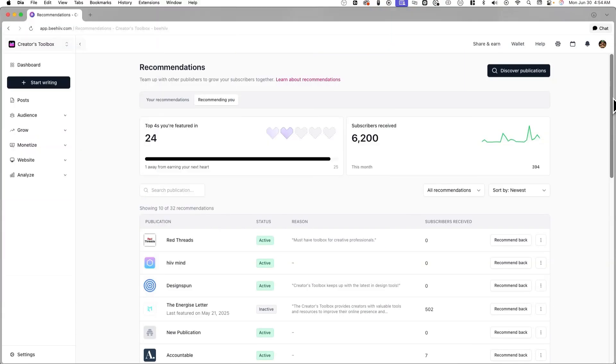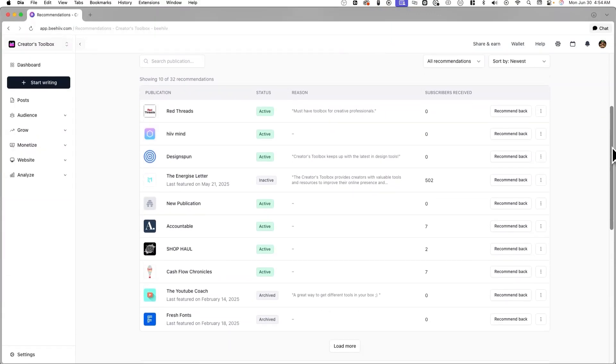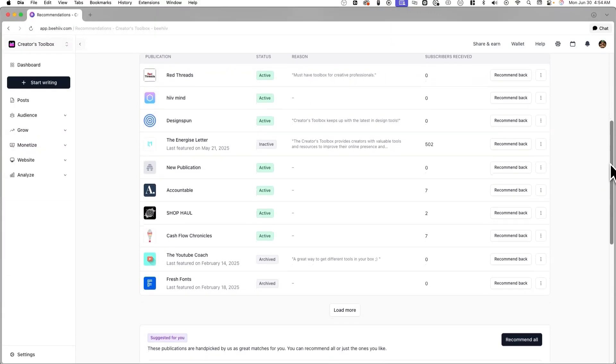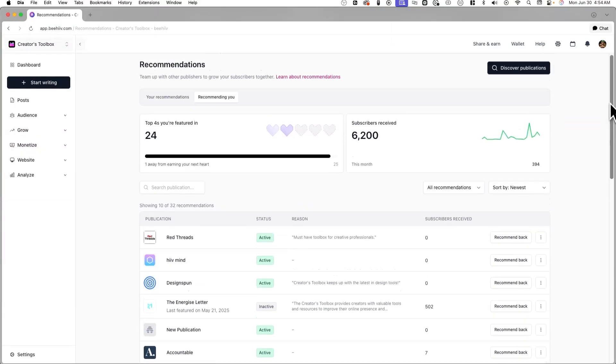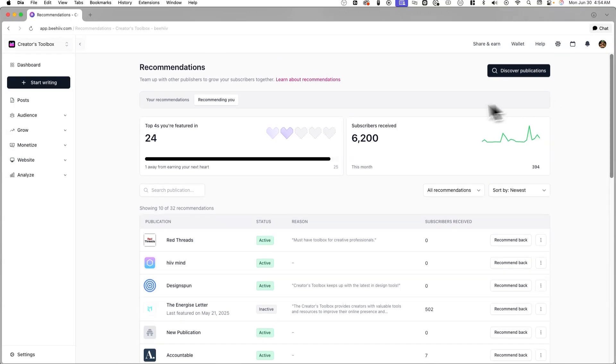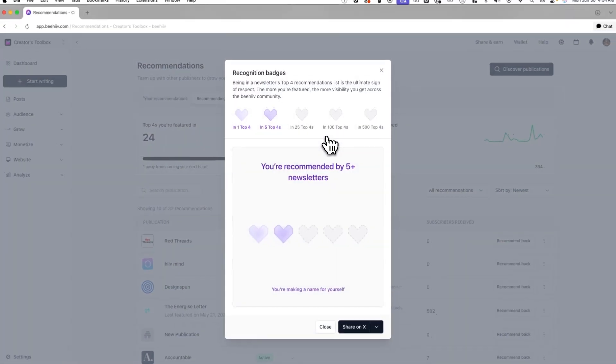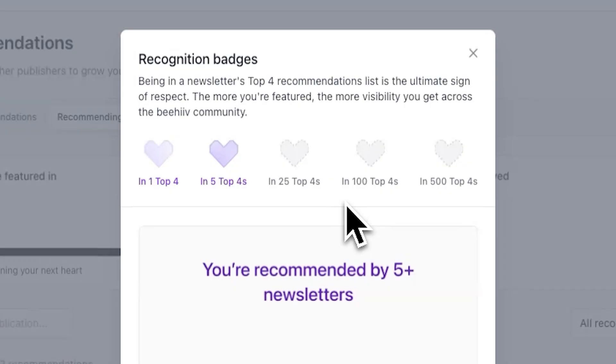In the Recommending You tab, you'll be able to see the list of all the publications that have you in their top 4. If you're not in anyone's top 4 yet, referring more subscribers actually improves your badge and increases your visibility in the Discover section. The more subscribers you're able to refer to others, the more hearts you'll get in the recognition badge. So if you're just getting started, start by creating your top 4, and you should see more publications start recommending you back.